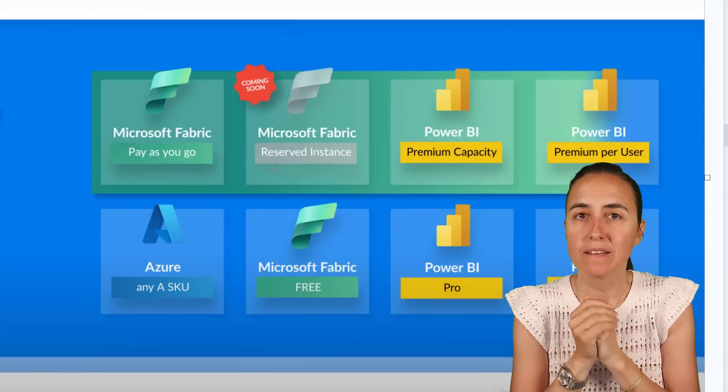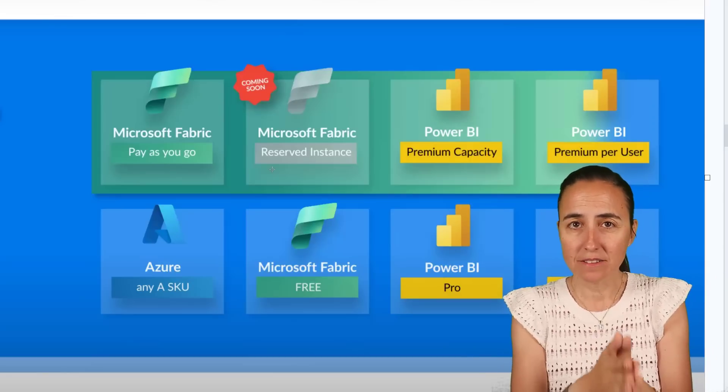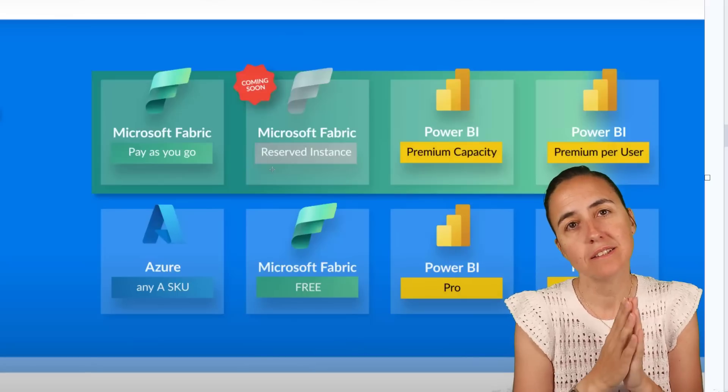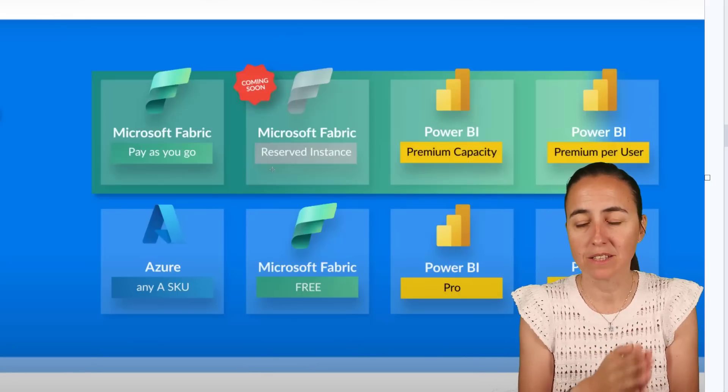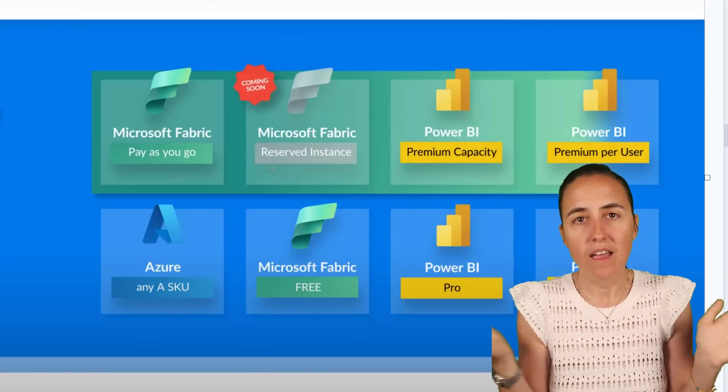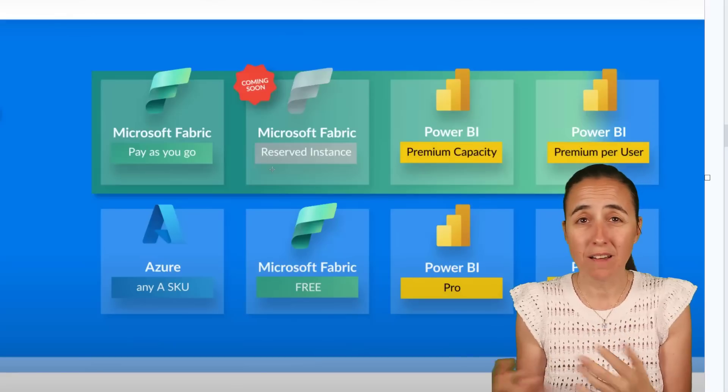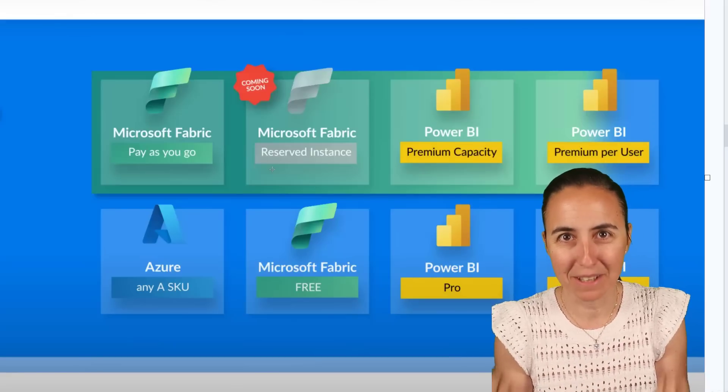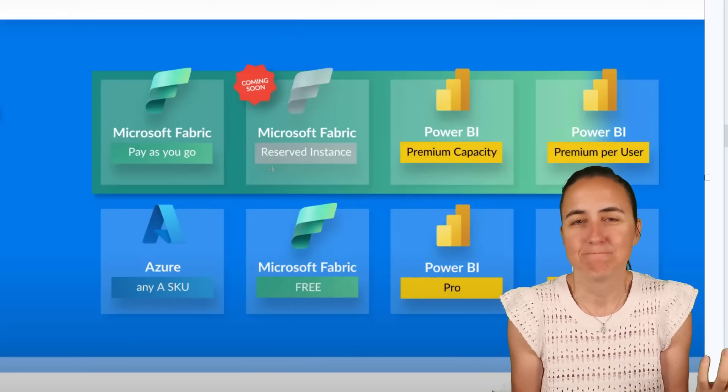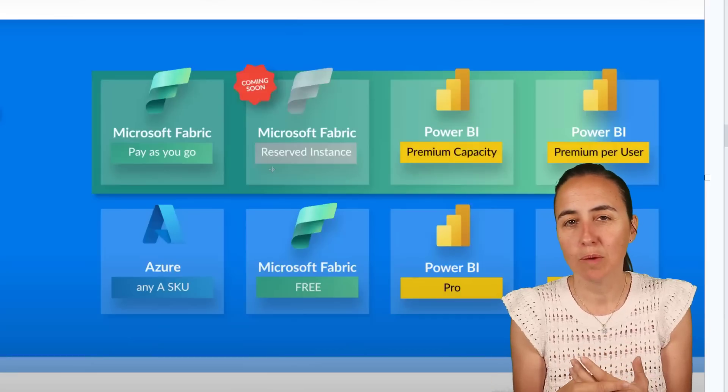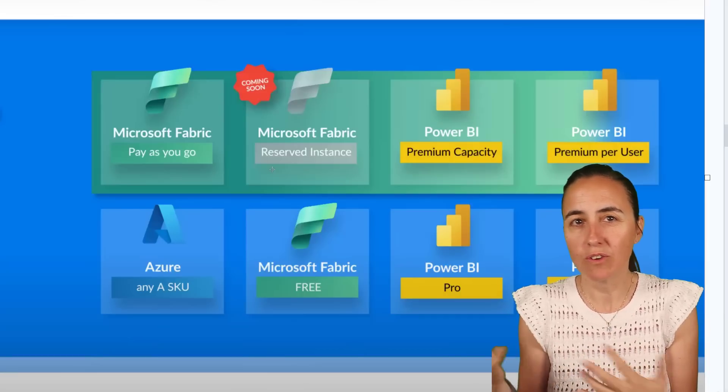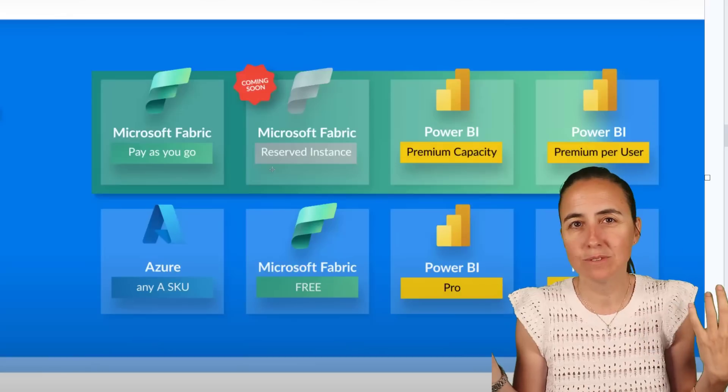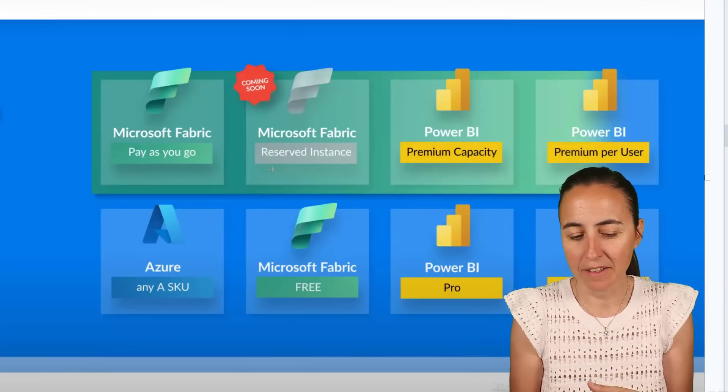But this pricing says something very loud, and it is that Fabric is for enterprise companies. I don't see any small and medium companies actually having the time to test, like, how much is this going to cost me. So if you're a Power BI developer on a non-enterprise company, you probably won't even see OneLake.